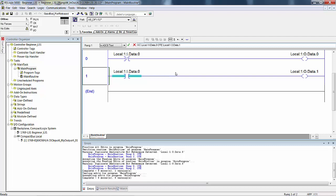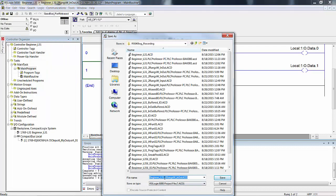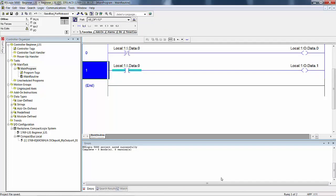Save your project as beginner L, whatever your processor number is, OTL underscore OTU. Go to File, Save As, and navigate down to two rungs — L underscore OTU. Beginner L31, OTL for Output Latch, underscore OTU for Output Unlatch. Save. It's probably better to save the program before you start editing it, just to make sure you don't accidentally overwrite the older program you needed to start this one.